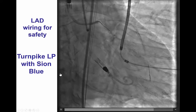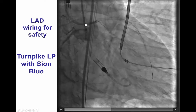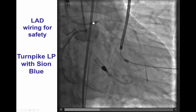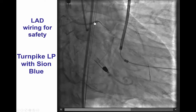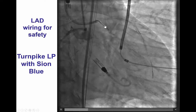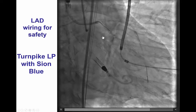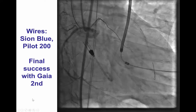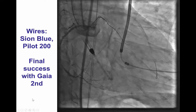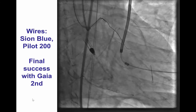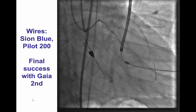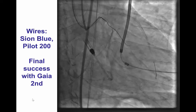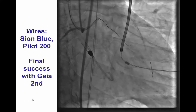After doing that, we were able to go with antegrade wire escalation. This is a Turnpike LP microcatheter over a workhorse guidewire that advanced nicely to the proximal circumflex close to the distal cap at the bifurcation. We tried crossing with the Pilot 200, which was unsuccessful, but we were able to cross into the distal true lumen using a Gaia 2nd guidewire.